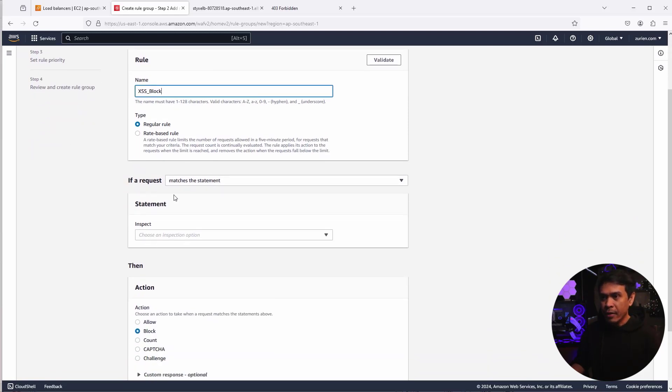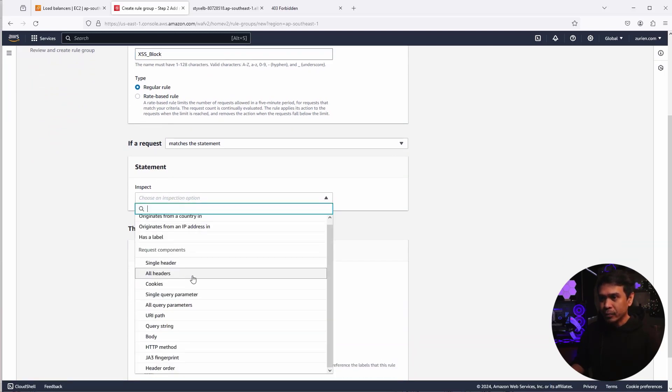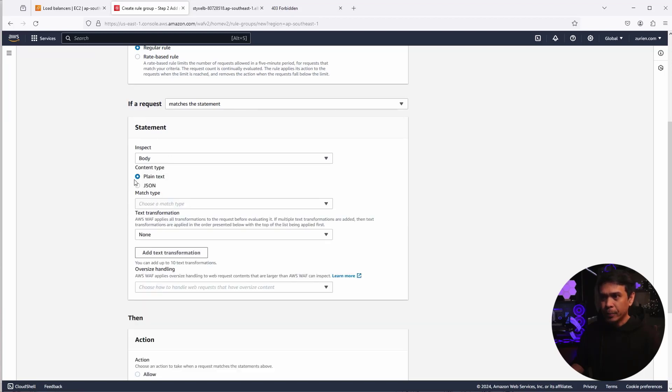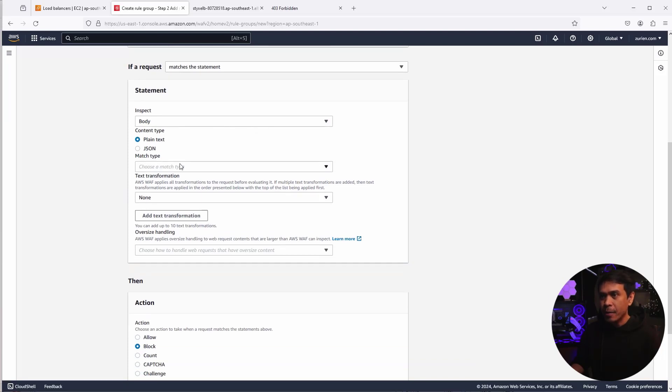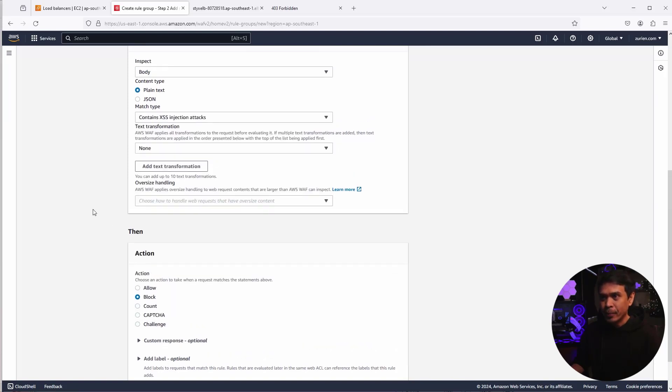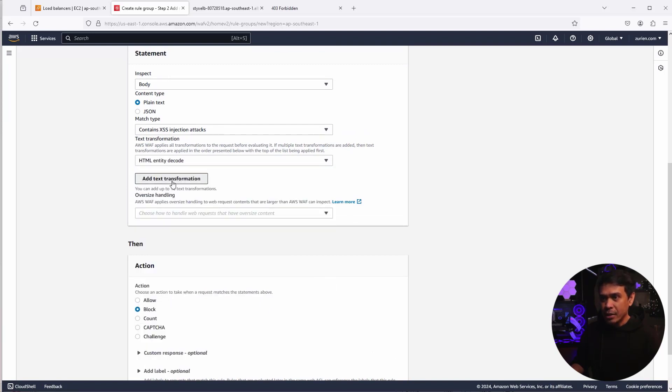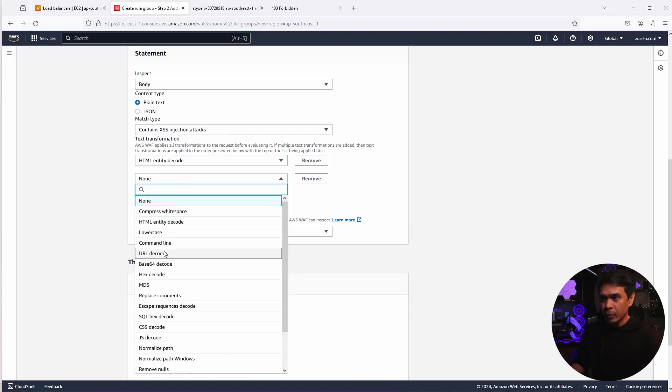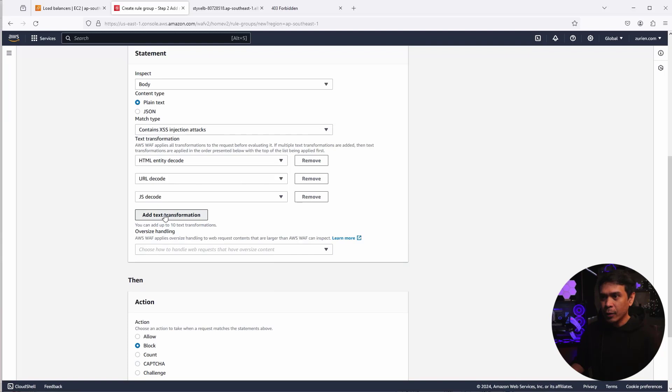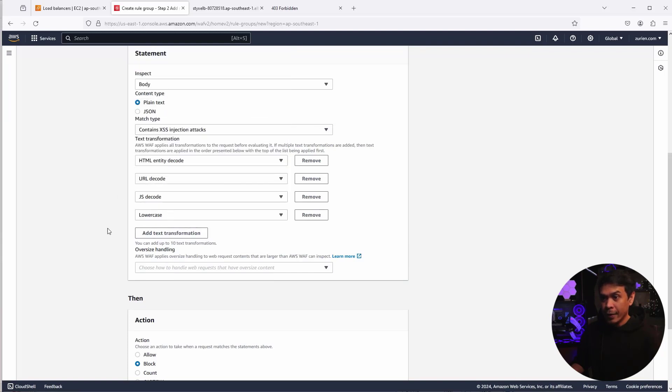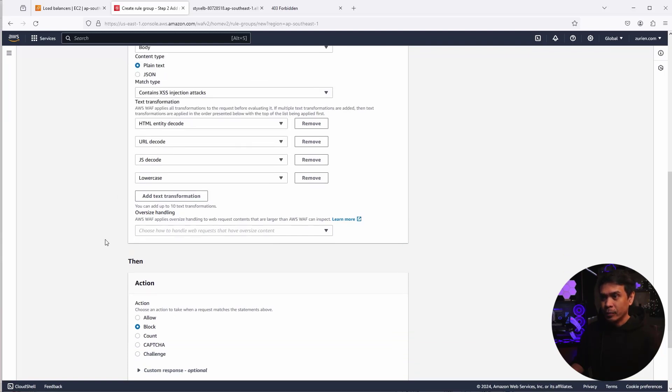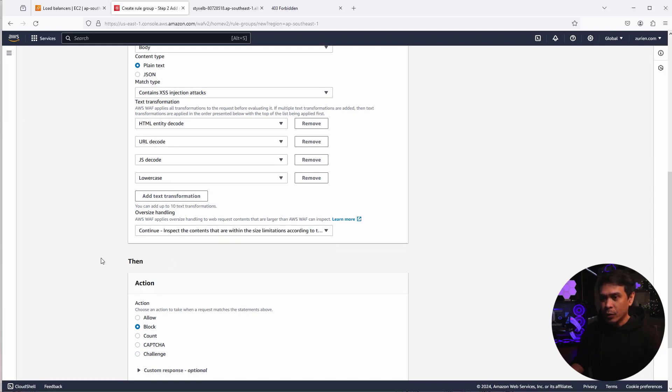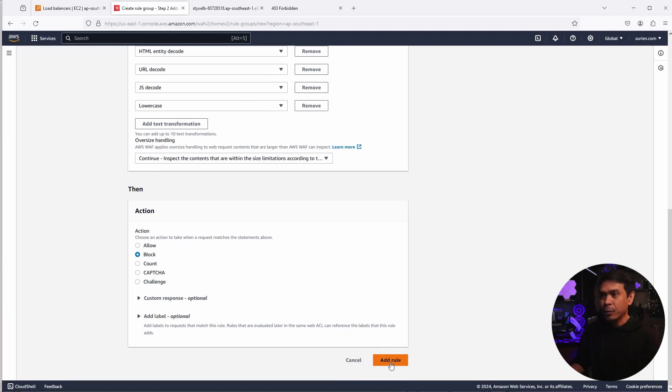So I'm going to name this cross-site scripting block and this type is regular rule. And then if a request matches the statement, so this default is okay, it's correct. And then inspect, we're going to inspect the body. The content type is plain text. This is correct. Match type. Let's go to the bottom. It says attack match condition, of course, contains cross-site scripting injection attacks. Under text transformation, we will use HTML entity decode, URL decode, JS decode, and lowercase. Oversized handling, we'll just select continue. The action is default block. That's okay. I'm going to click add rule now. There you go. So we just added or created our first rule under this rule group.